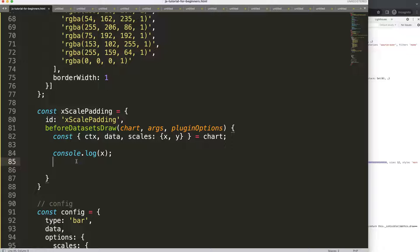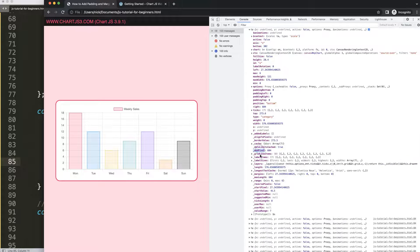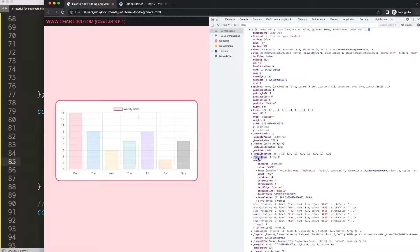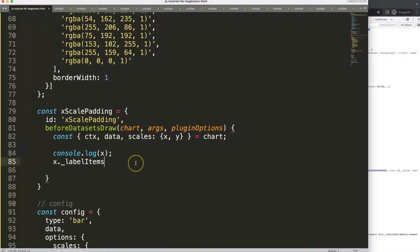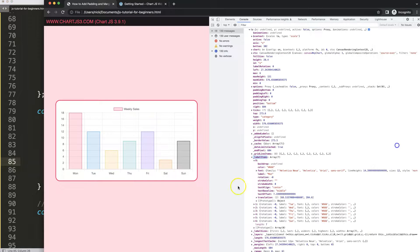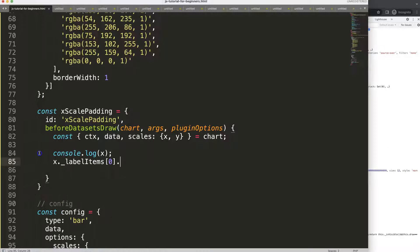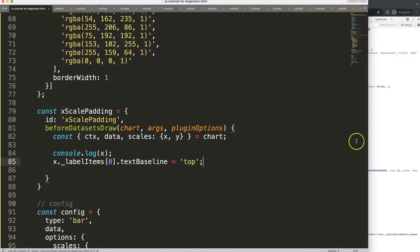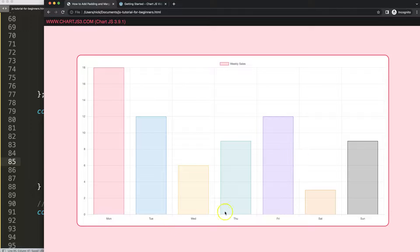Let's start accessing it. I'll grab x._labelItems, then use index 0 to pinpoint Monday. Then I can set the textBaseline — this is a Canvas API command — and let's set it to 'top' and see what happens. Save and refresh. You can see it changes beautifully. We have all the labels here but this one is set to 'top'.